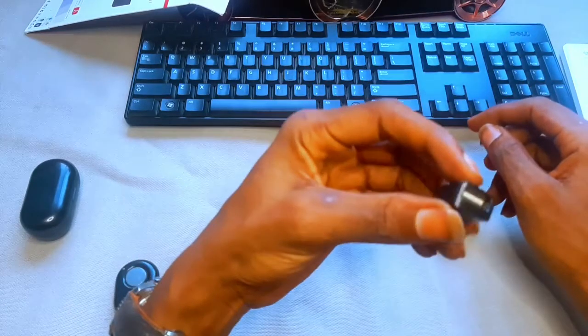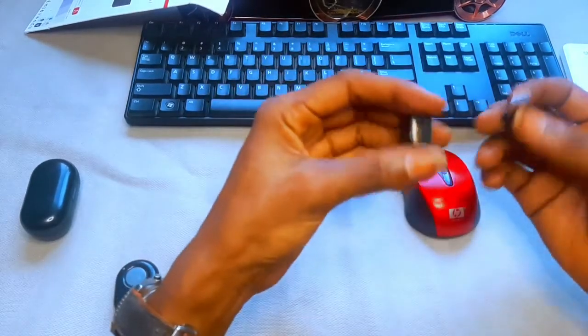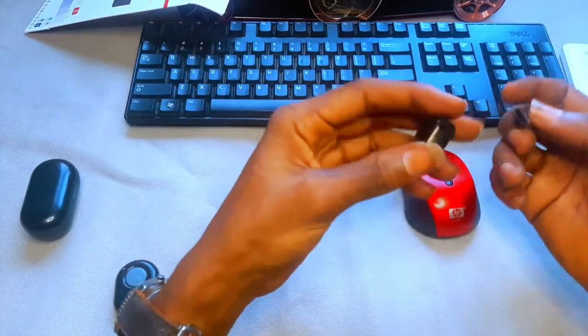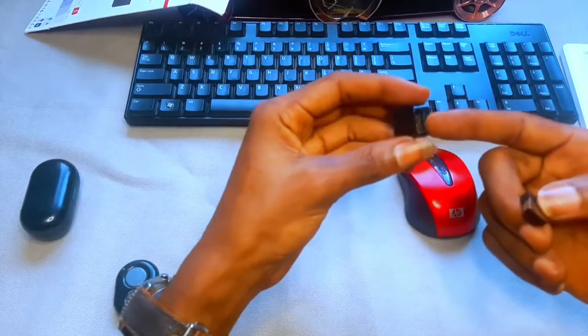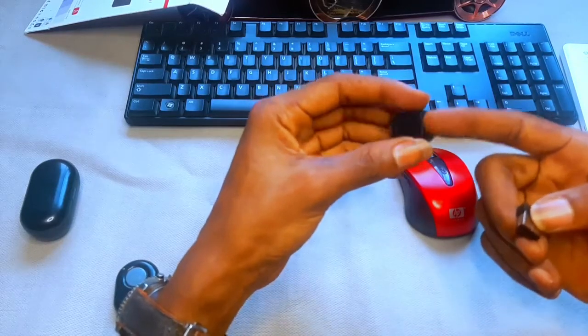It's like the male or female port of the mouse.